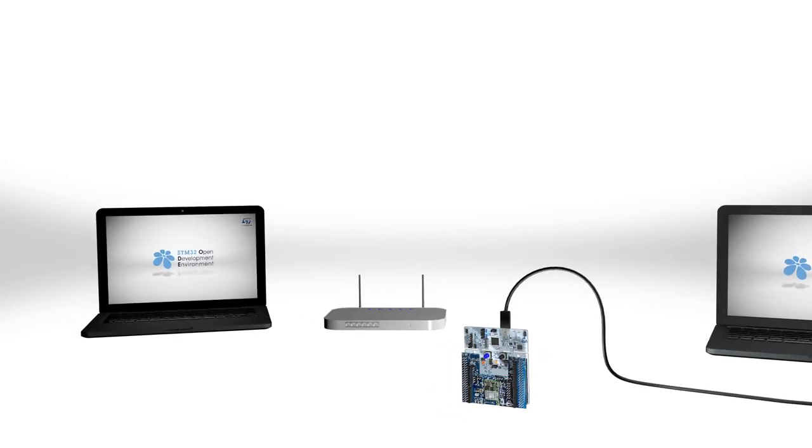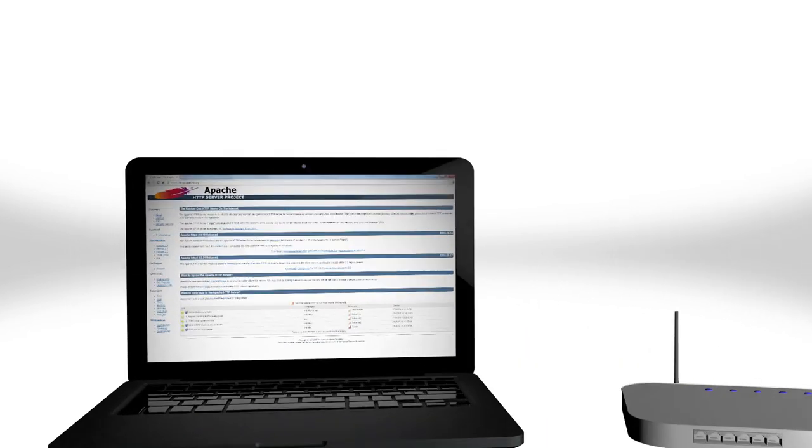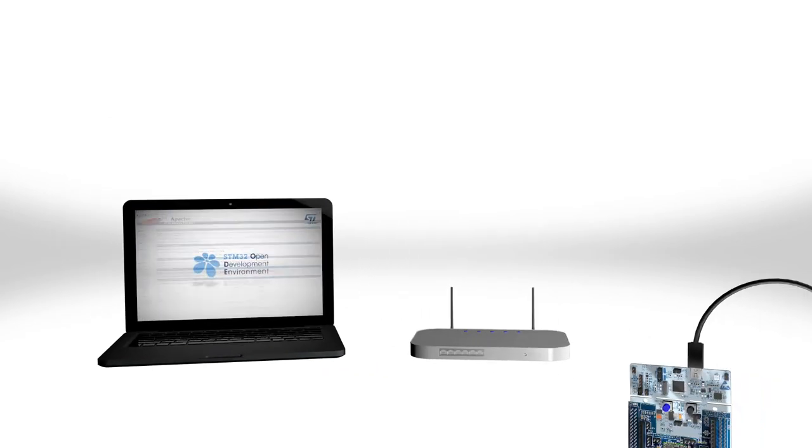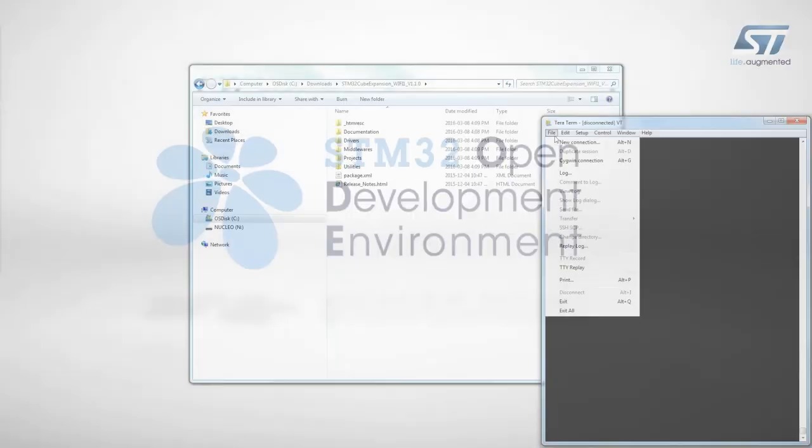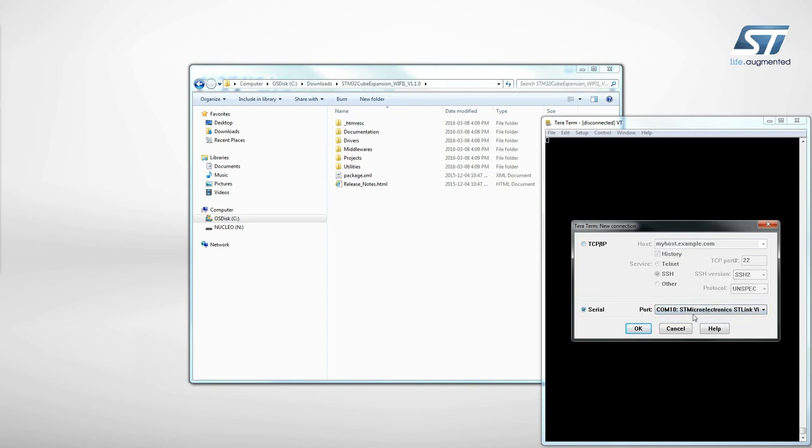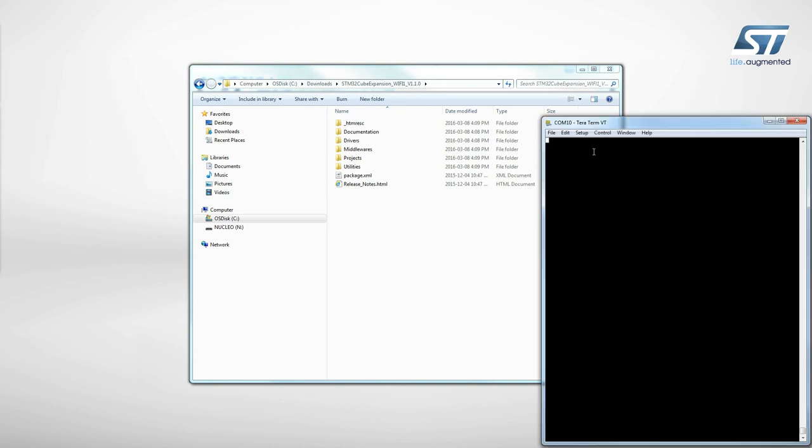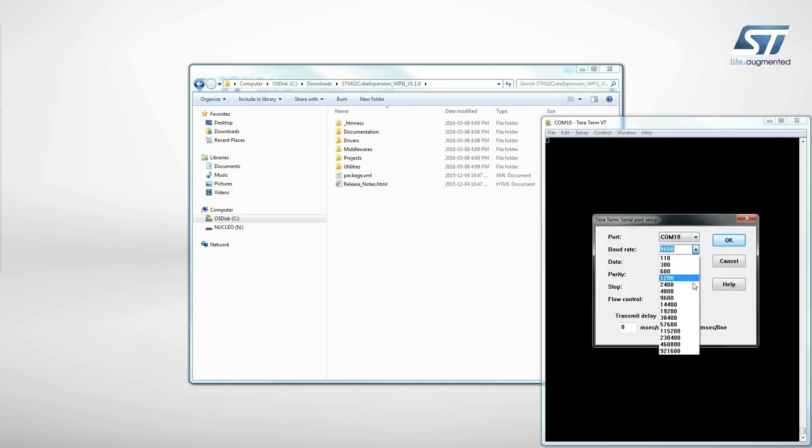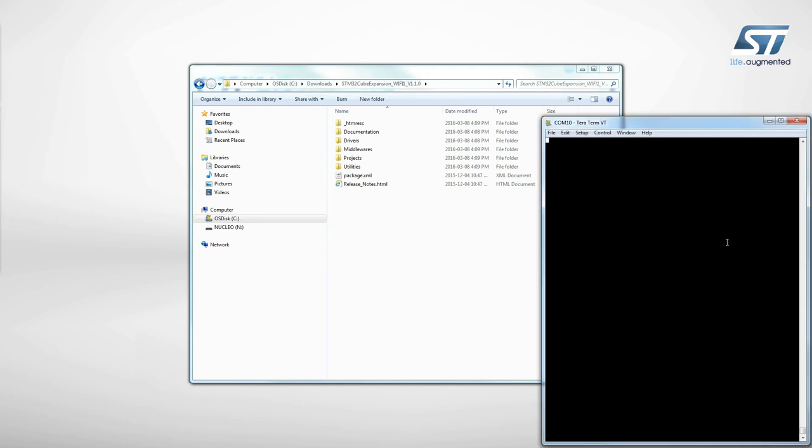On this PC, install a web server application, such as the well-known Apache software. Connect the first PC, which acts as the client, to the STM32 Nucleo Board using a terminal application configured at 115,200 baud.